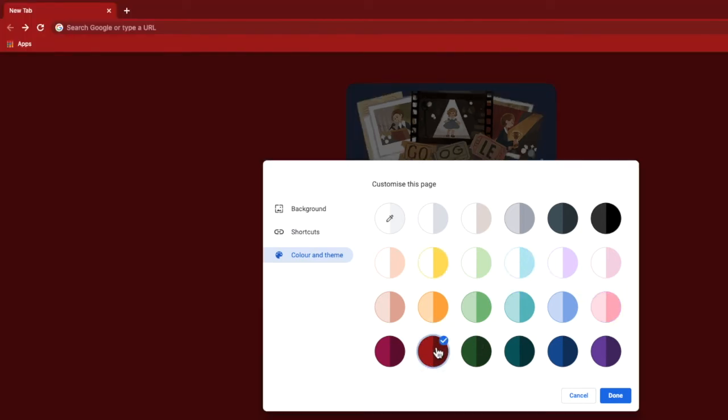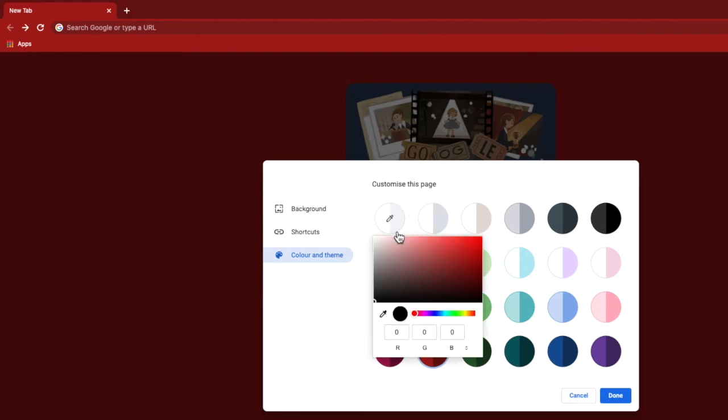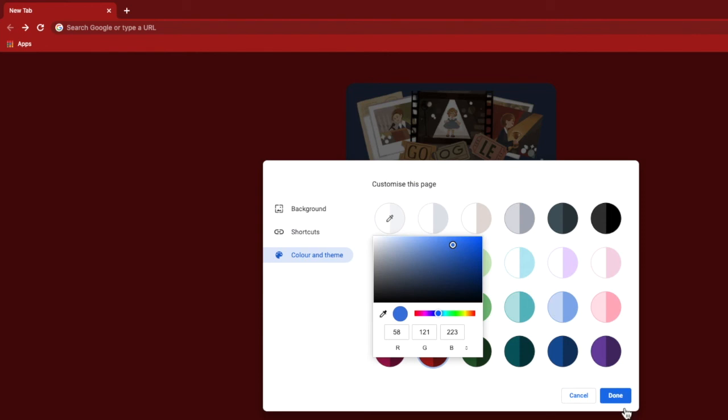You can also choose to add a custom color of your own as the browser theme. To do that, click into the eyedropper icon in the top left of the window and from the full color palette shown, find your preferred color. Once you're happy with your color choice, click the done button to confirm and apply it to the browser.